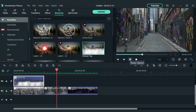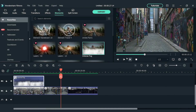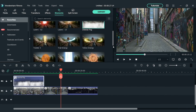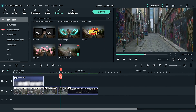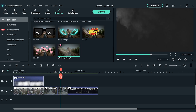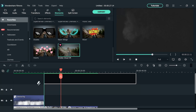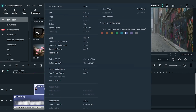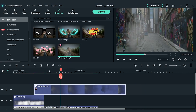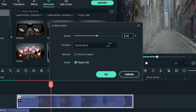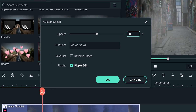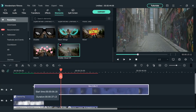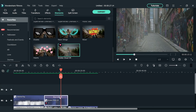For a street shot that's zooming in, you can use the element 'Smoke Cloud 4.' Just drop it onto the track above your footage and adjust the speed of the smoke to match the camera movement. Adjust the length of the element if needed.